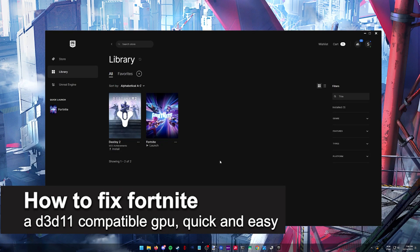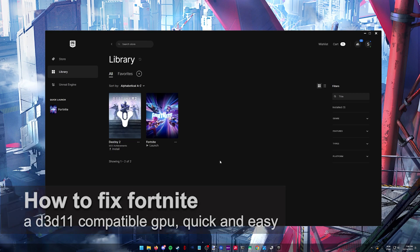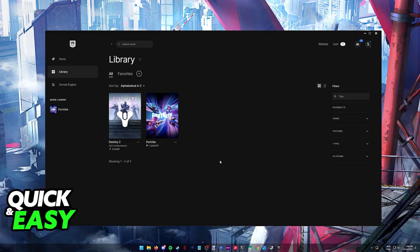In this video I'm going to teach you how to fix Fortnite D3D11 compatible GPU error. It's a very easy process, so make sure to follow along.